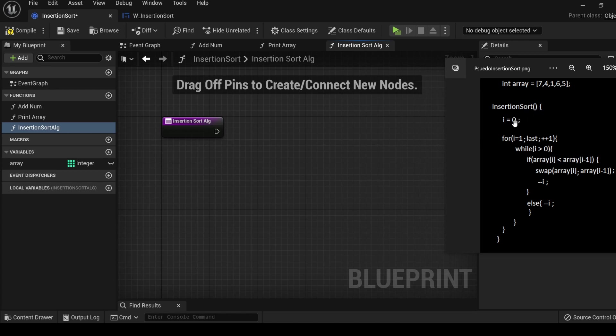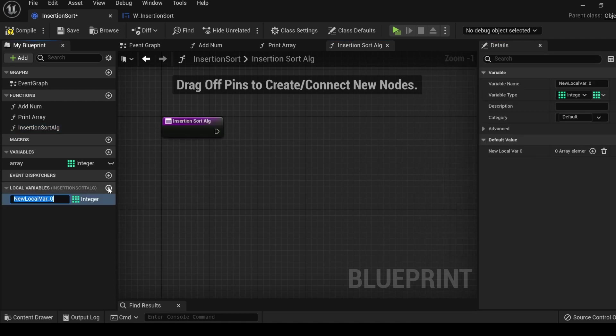The first instruction is to create a variable, i, that is set to zero. This time, it is going to be a local variable that is only used within the insertion sort function. Over here in the local variables, click add, call it i.